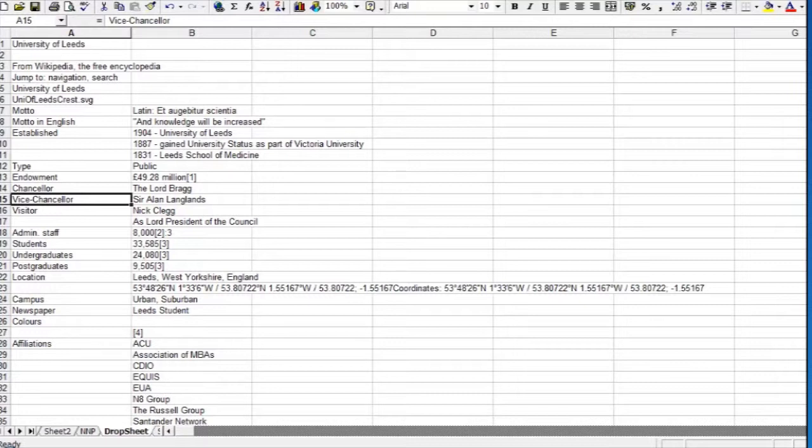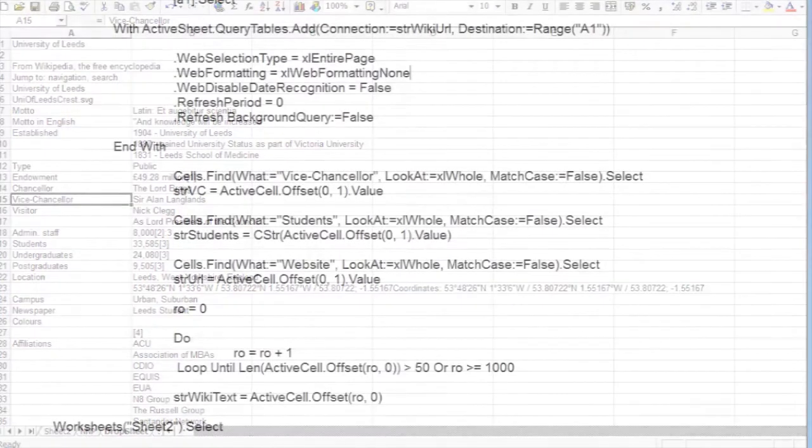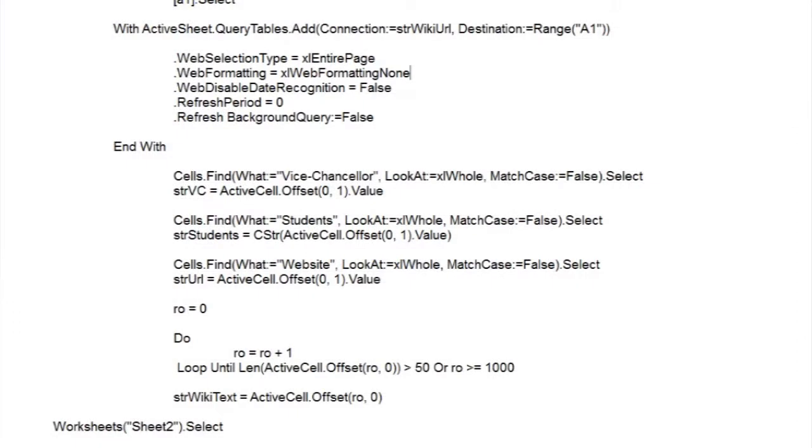This is another new thing, so let's examine it. The first value is a row offset. Plus one would mean one row down, and minus one would mean one row up. In our case we need to stay on the same row, so we have zero.